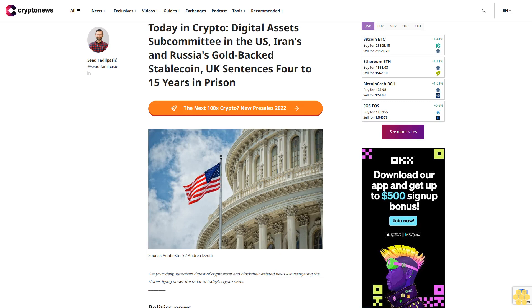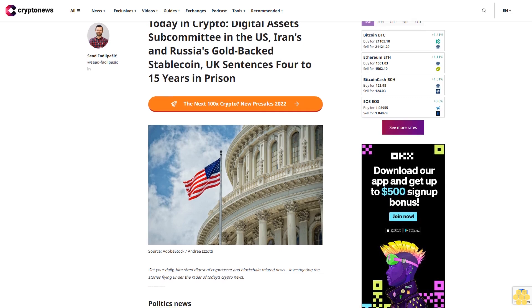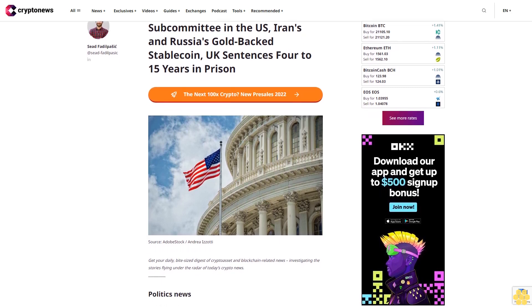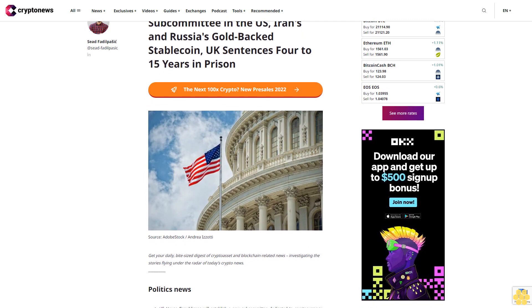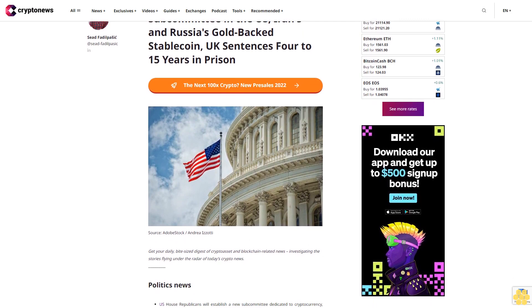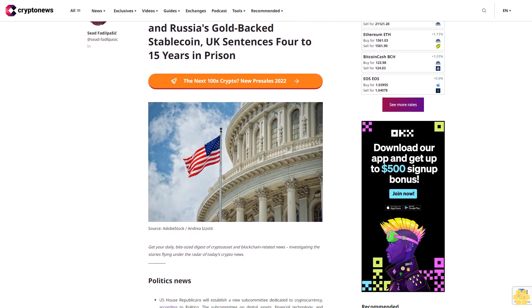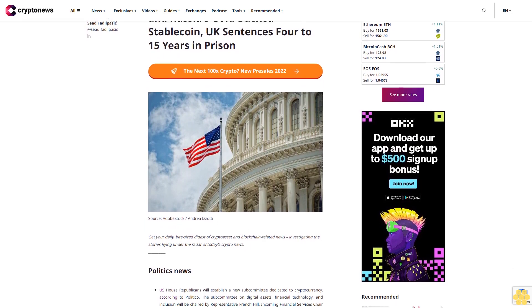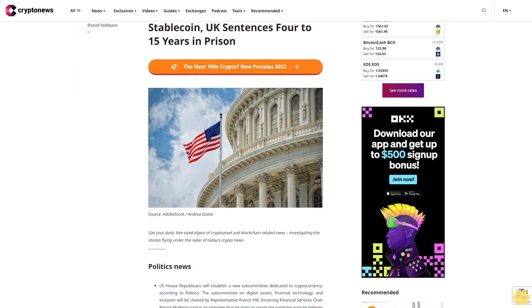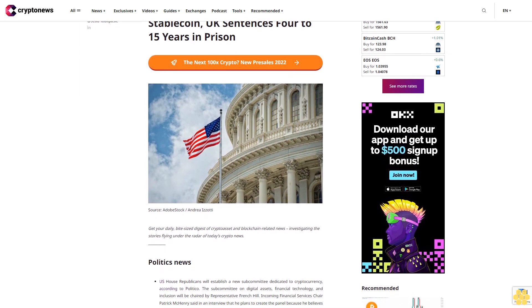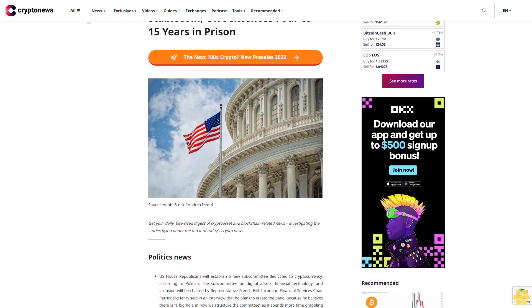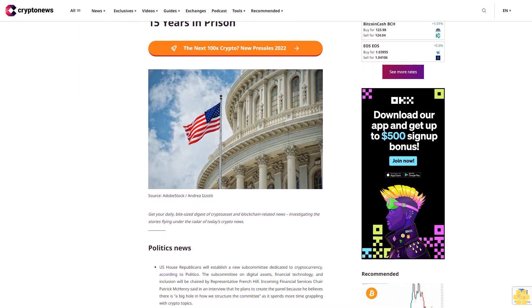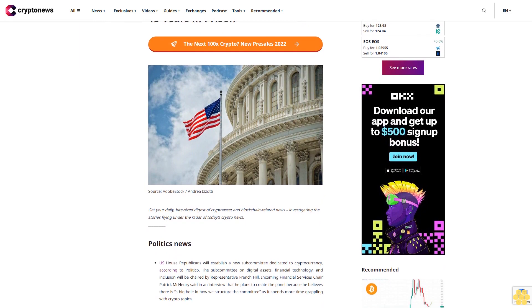Today in crypto: Digital Assets Subcommittee in the US, Iran's and Russia's gold-backed stablecoin, UK sentences four to 15 years in prison. Get your daily bite-sized digest of crypto asset and blockchain related news, investigating the stories flying under the radar of today's crypto news.